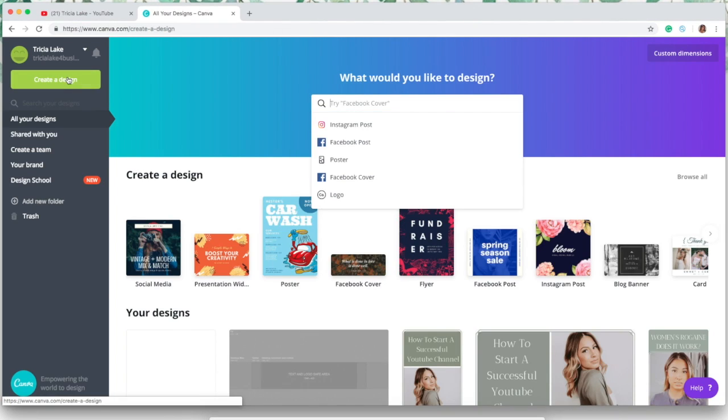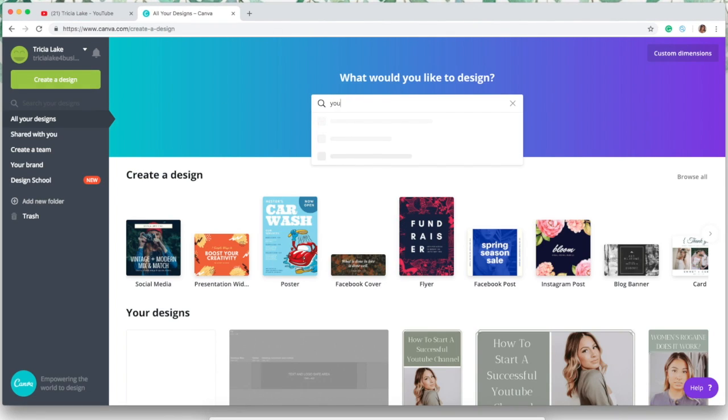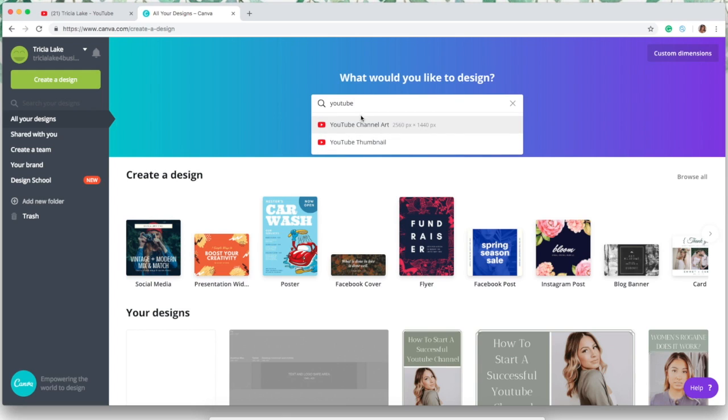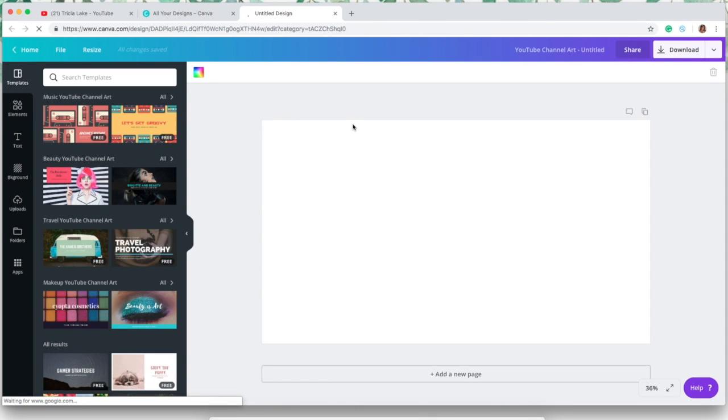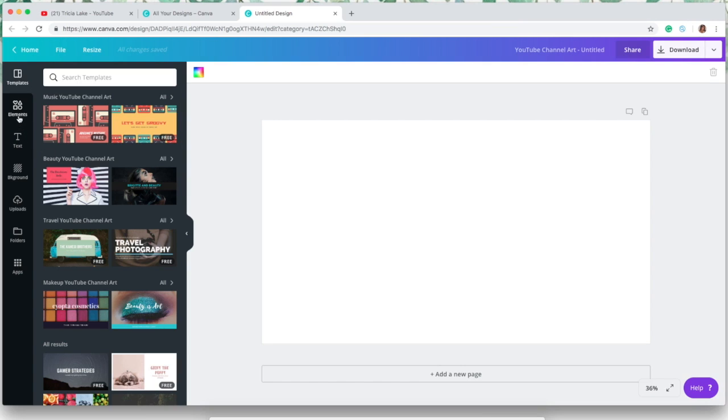Okay guys, so the first thing you're gonna do is hit create design and then go over to the search box and type in YouTube channel art. So this is why I love Canva—they have a ton of predetermined dimensions that you can use to basically create anything that you need for social media.